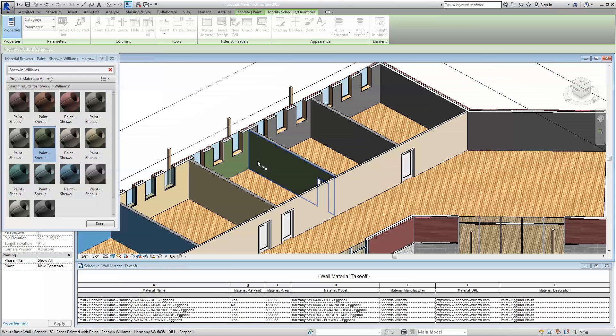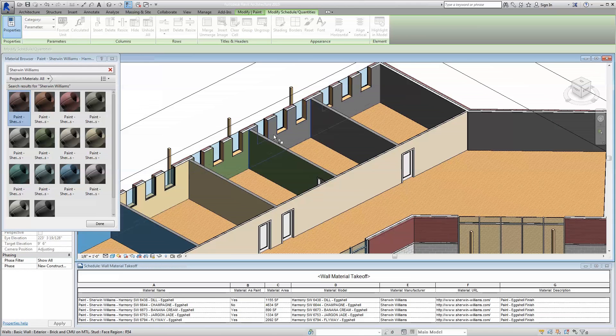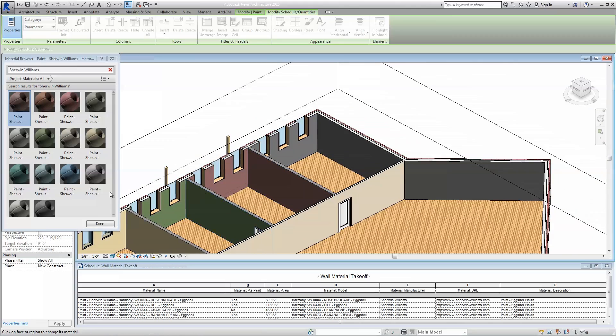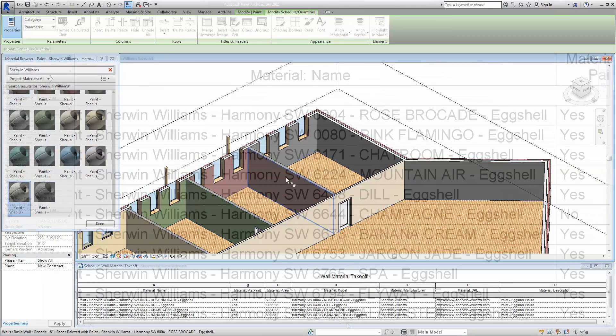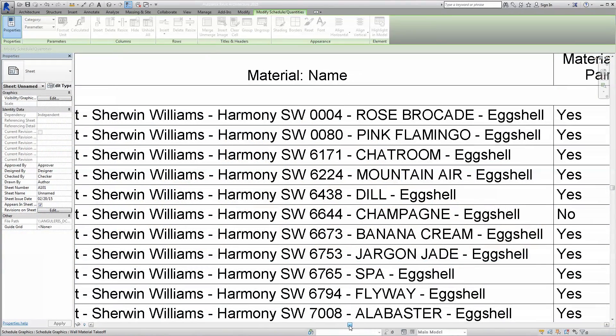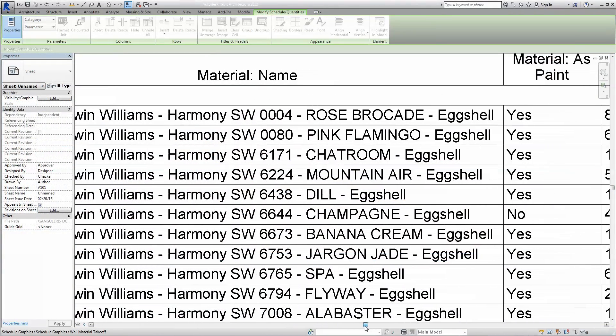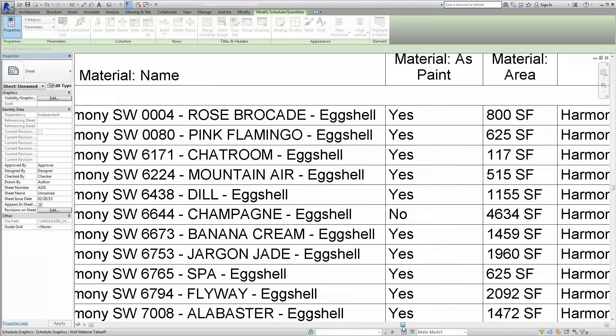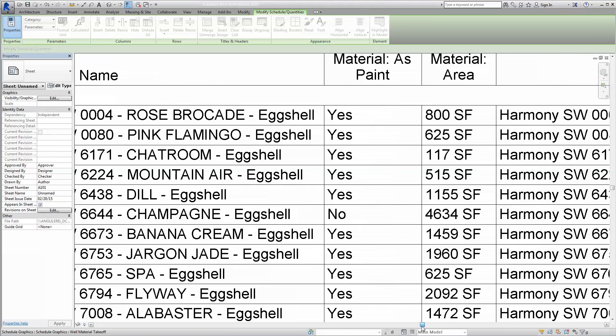Also included in the materials, just a few clicks of the mouse away, is additional information for scheduling purposes. Information like coding data, product literature, and specifications are built in.